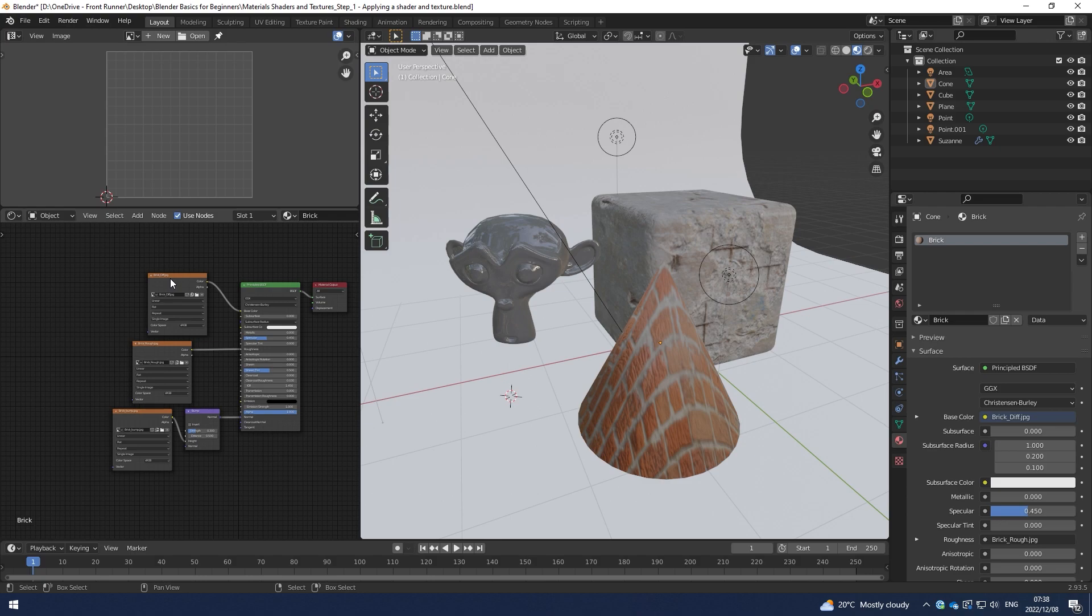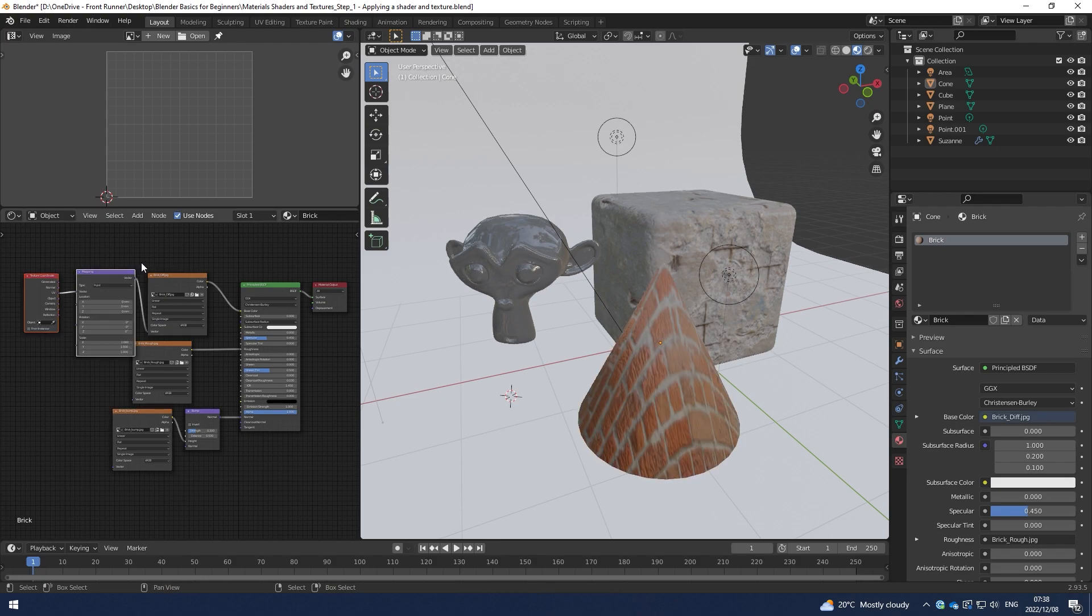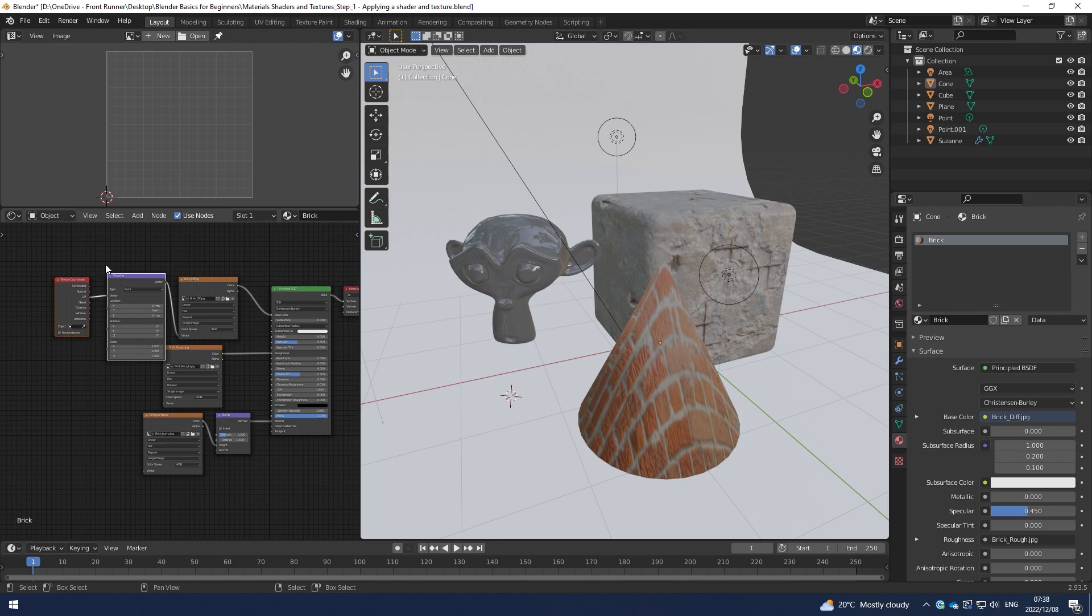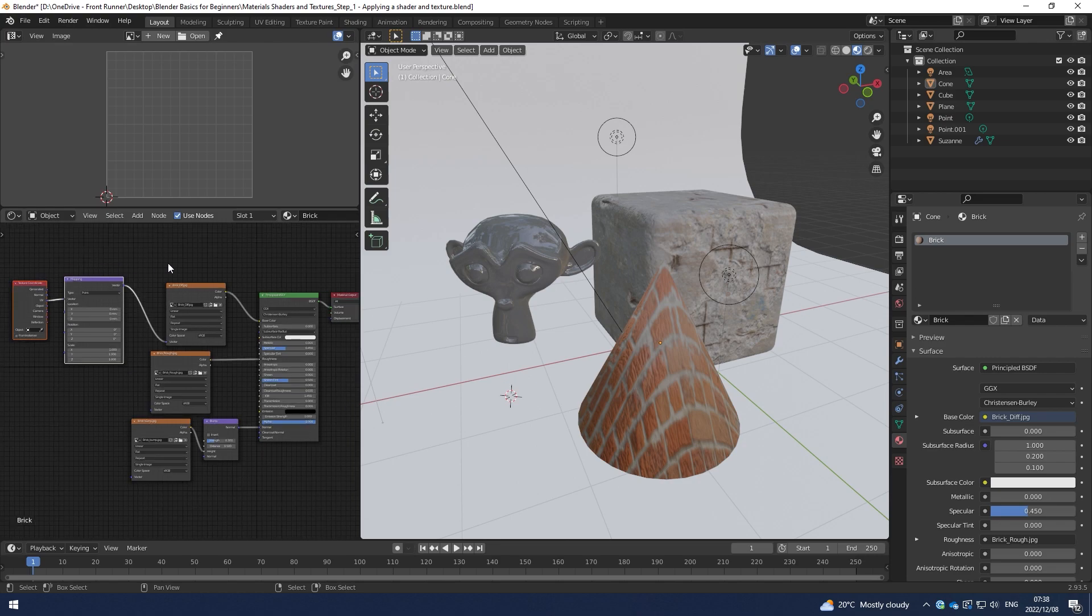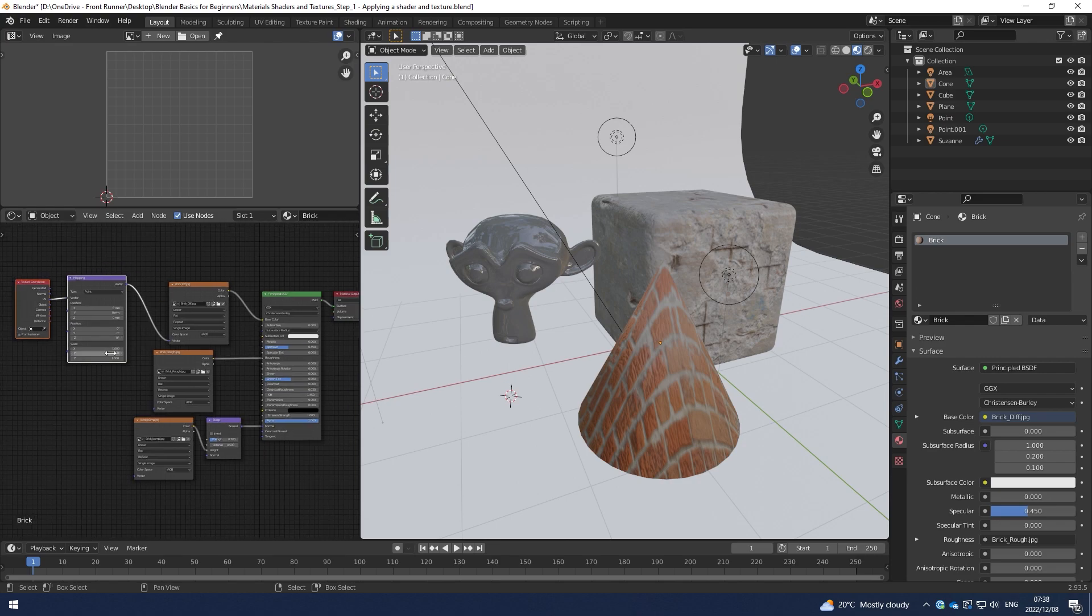The way to get this into the scene is by just clicking on any one of these and then holding down CTRL and hitting T. That should give you the Mapping Node as well as the Texture Coordinate Node.